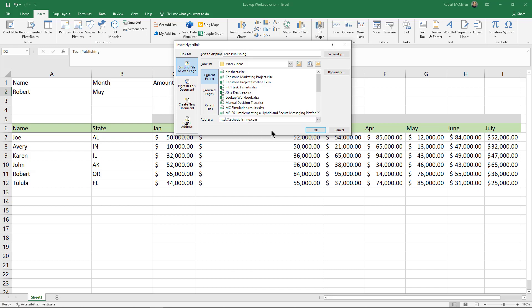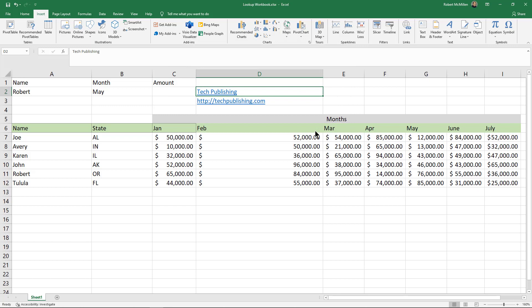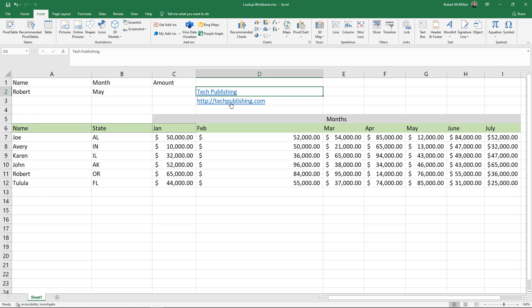And once again I'll just put the same URL, click OK, and look at that, it creates that hyperlink just as it did here but it does it in a little bit more attractive way.